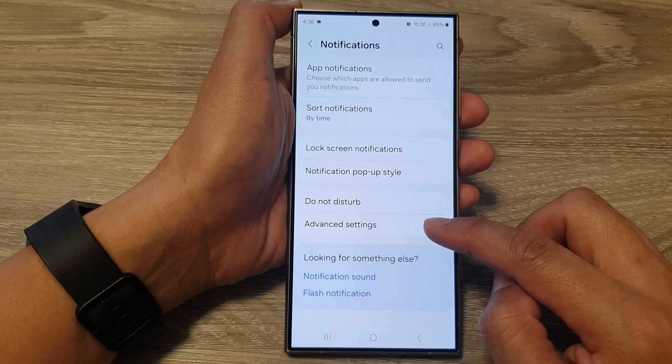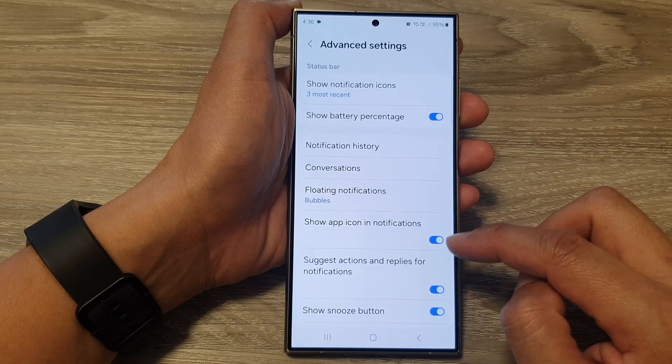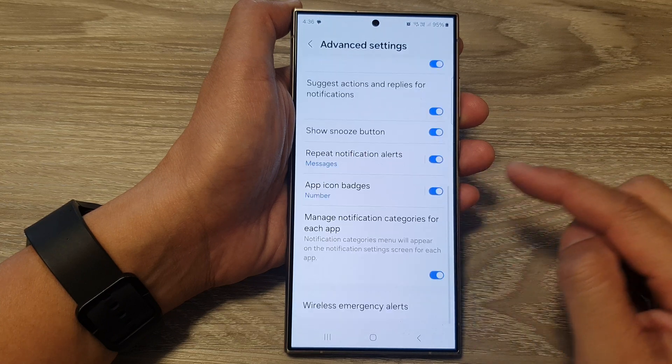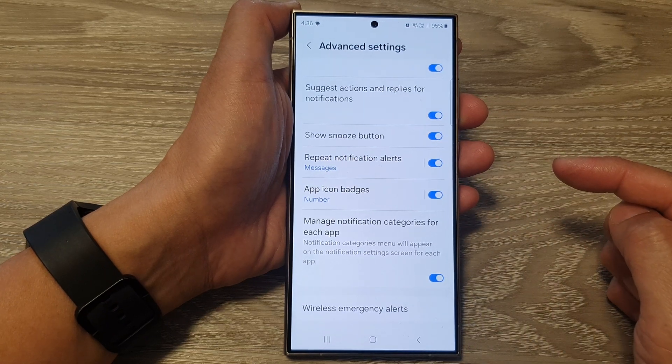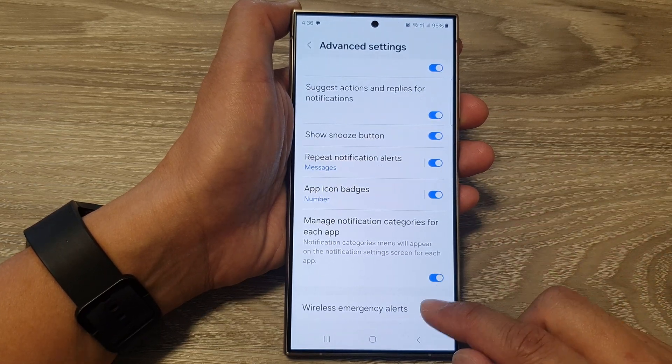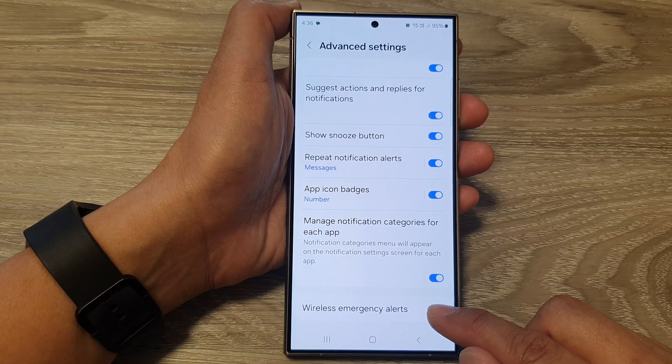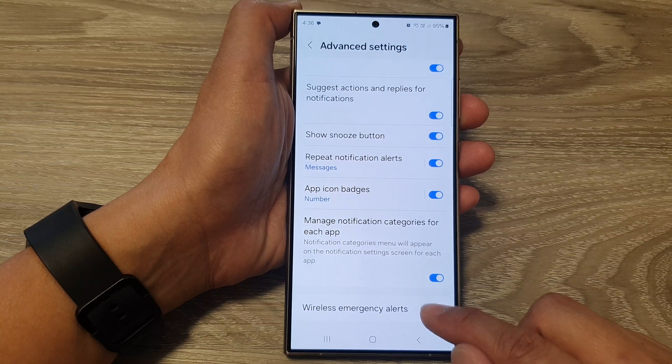After that, tap on advanced settings, then scroll down to the bottom. In here, tap on wireless emergency alerts.